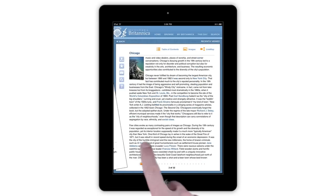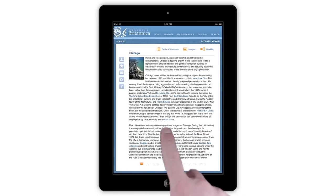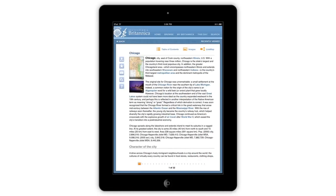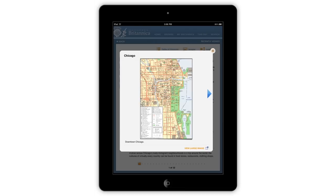To browse through an article, swipe to the left to view the next page, or swipe to the right to go back to the previous page. Tap either the Image button on the top of an article or any image from inside the article to view the image gallery.